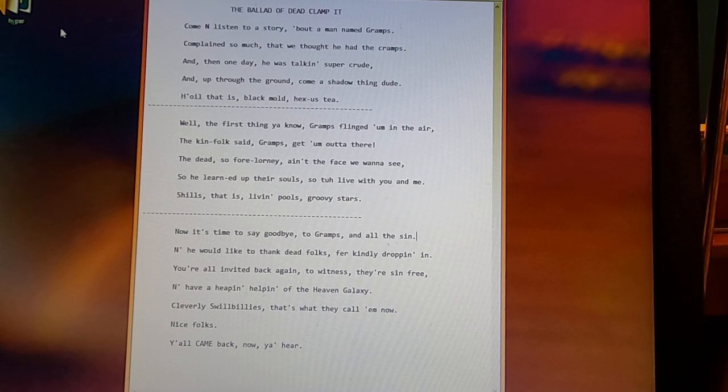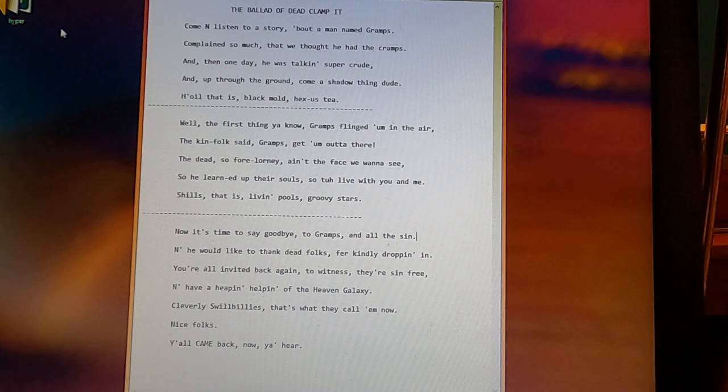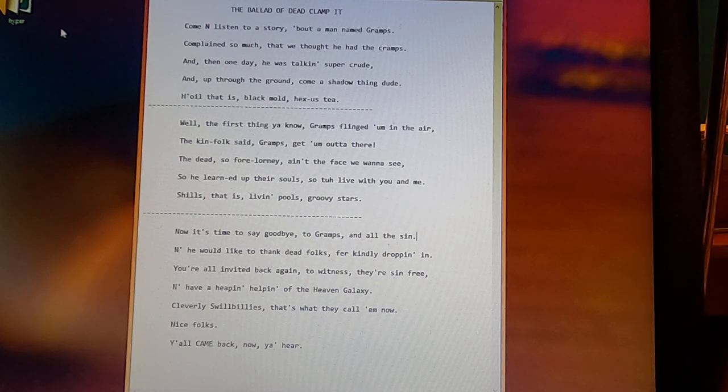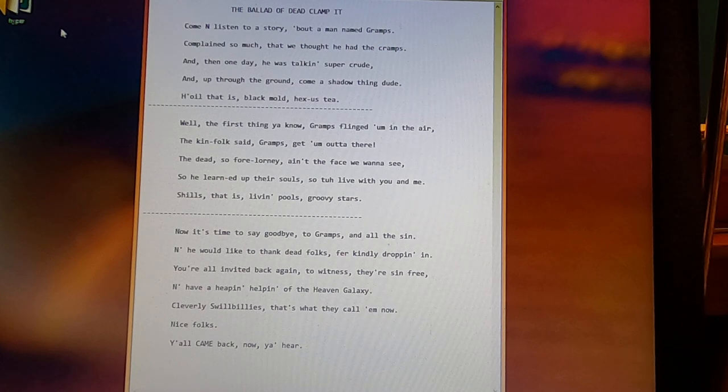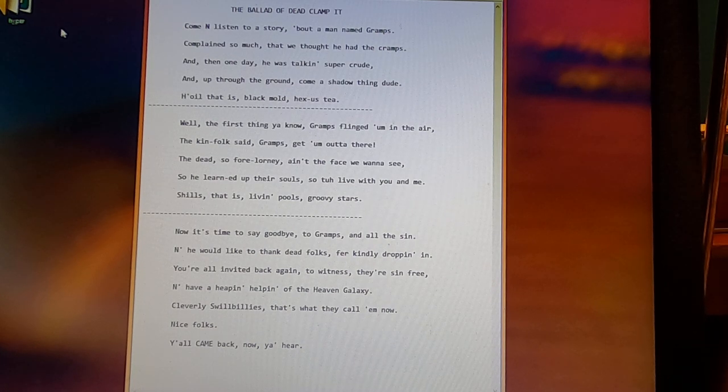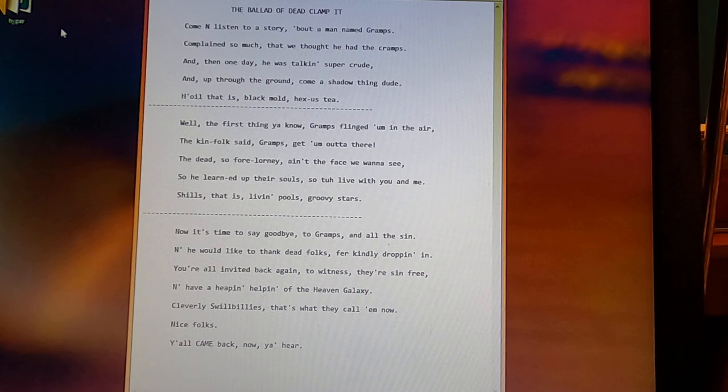A Man Named Gramps. Come and listen to a story about a man named Gramps, complained so much that we thought he had the cramps. And then one day he was talking super crude, and up through the ground come a shadow thing dude.